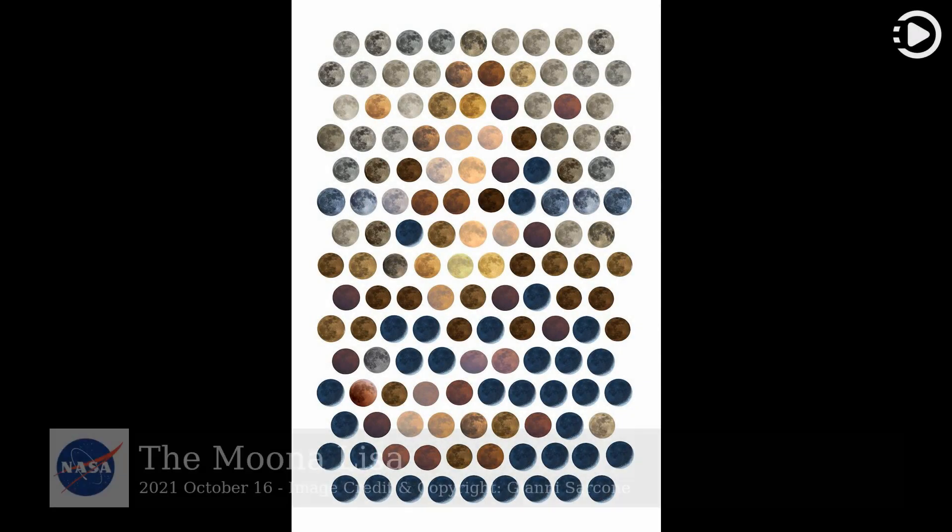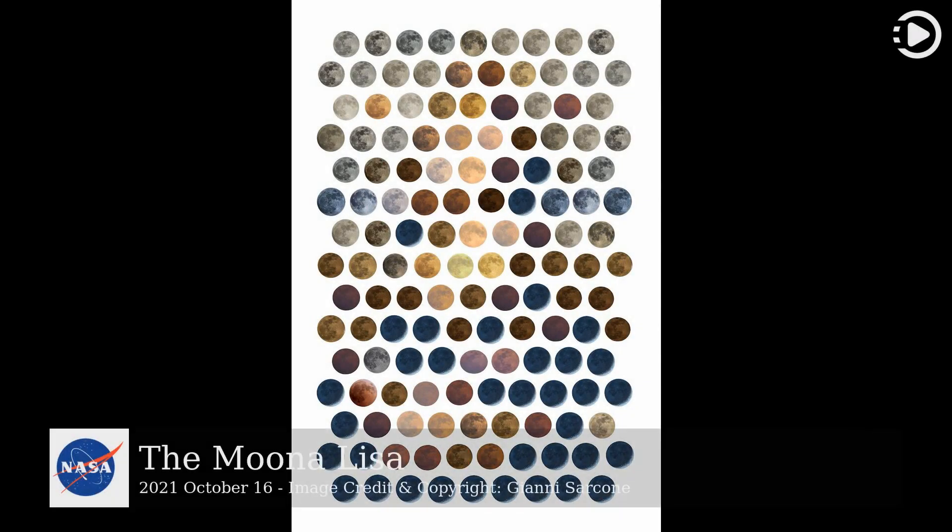Hello. Astronomy Picture of the Day, October 16, 2021. Today's video is about the Moona Lisa.